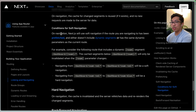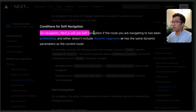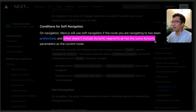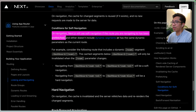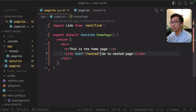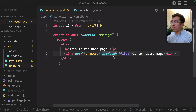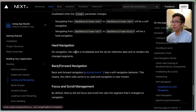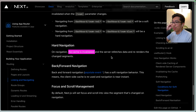Now, there are conditions that determine soft versus hard navigation, and this is where the documentation I think is a little bit wrong. It says that on navigation, Next.js will use soft navigation if the route you are navigating to has been prefetched, and either doesn't include dynamic segments or has the same dynamic parameters as the current route. This tells me that if I simply turn off prefetching, it should switch to hard navigation. But if we take a look at our code, we notice that prefetch false is already there. We're saying this link should not prefetch — but why is it still doing a soft navigation? We effectively want to trigger hard navigation, because that's where the client-side cache is invalidated and the server refetches the data and gets us a fresh page with a new random number.